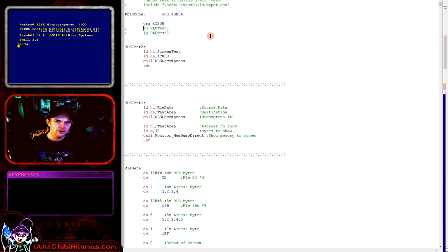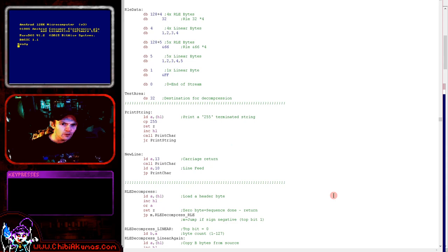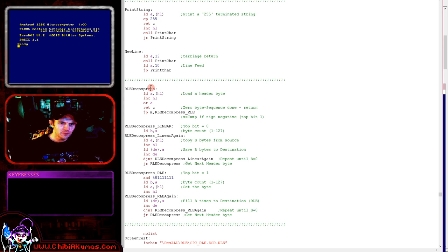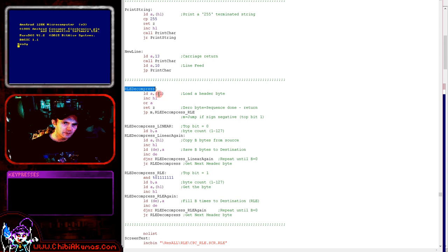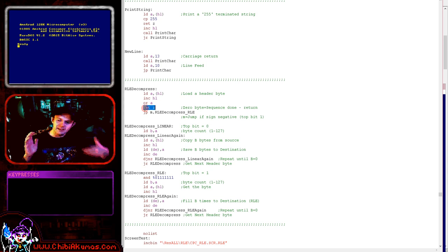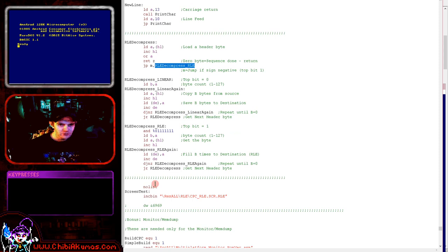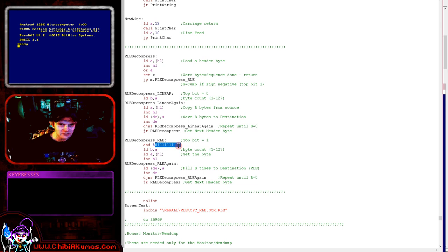Here is our test code. We have two examples: the first decompresses some byte data, the second decompresses the screen we just saw. The decompressor is passed HL as source and DE as destination. We don't need a byte count because the zero byte at the end defines the end of stream. We read in a byte, check if it's zero — if so, we return. Then we test if the top bit is one using the M branch condition, which checks the sign bit. With 8-bit math, if the top bit is one the byte is negative, so we exploit that to quickly test the top bit without changing the accumulator.